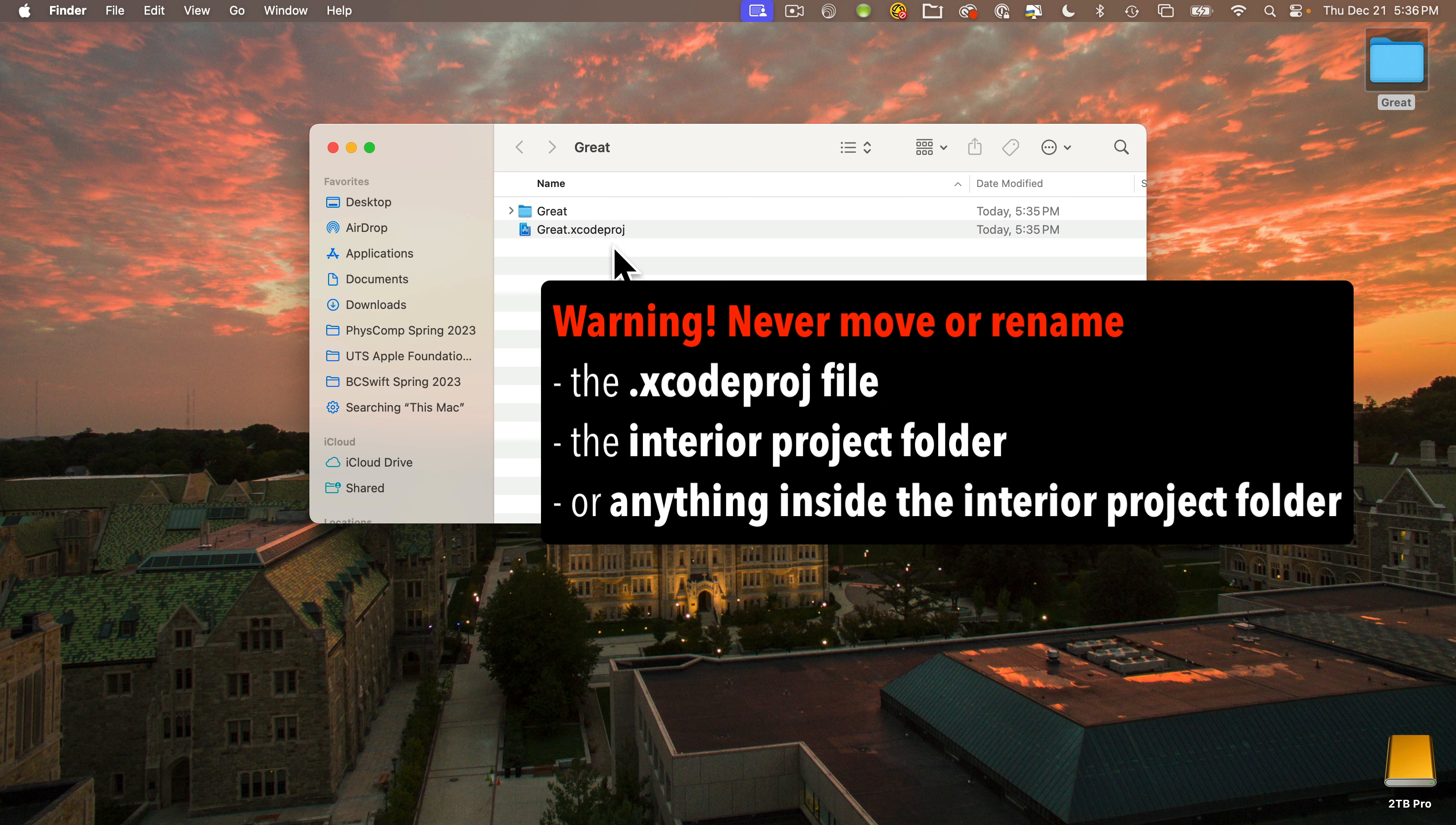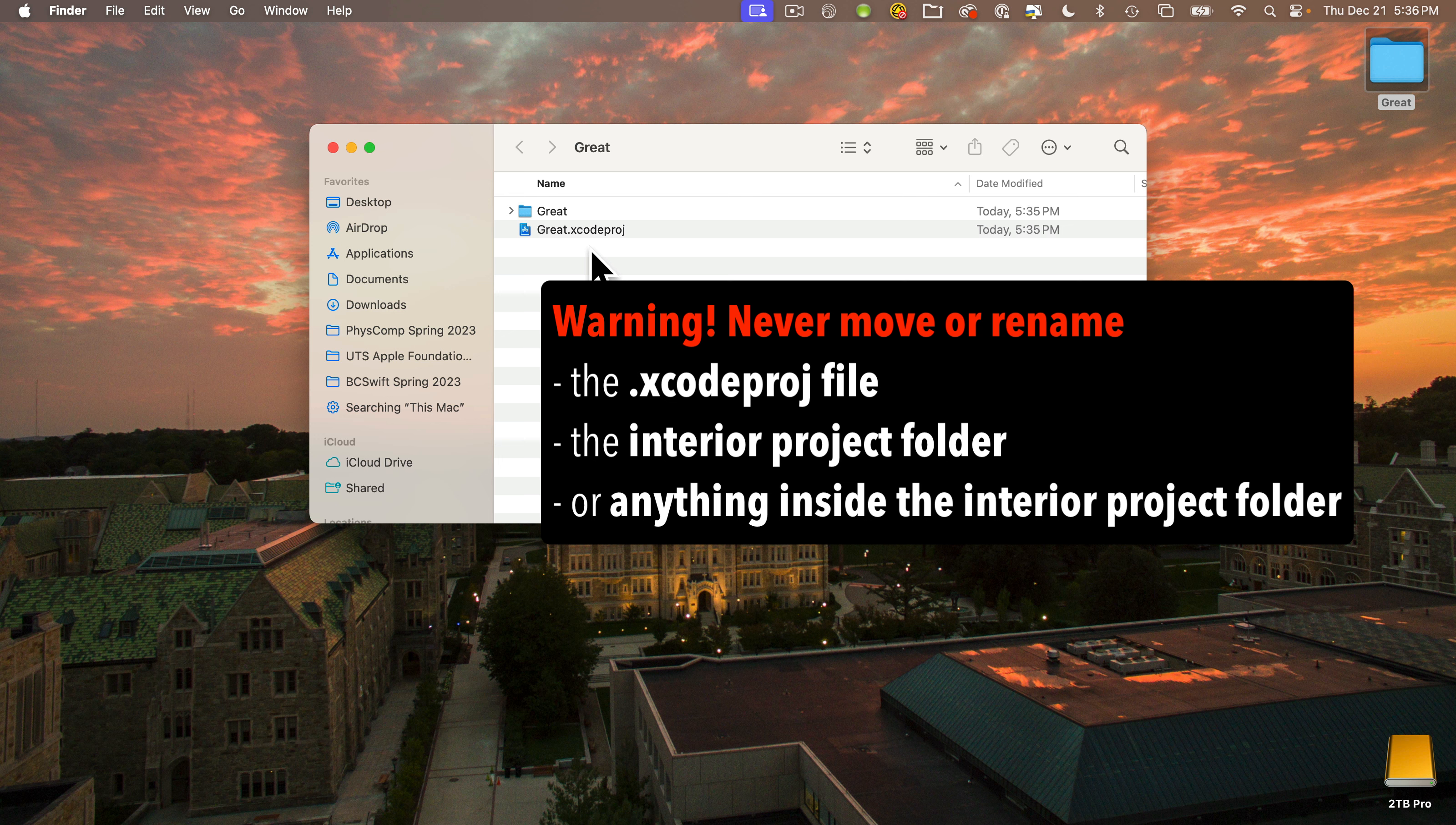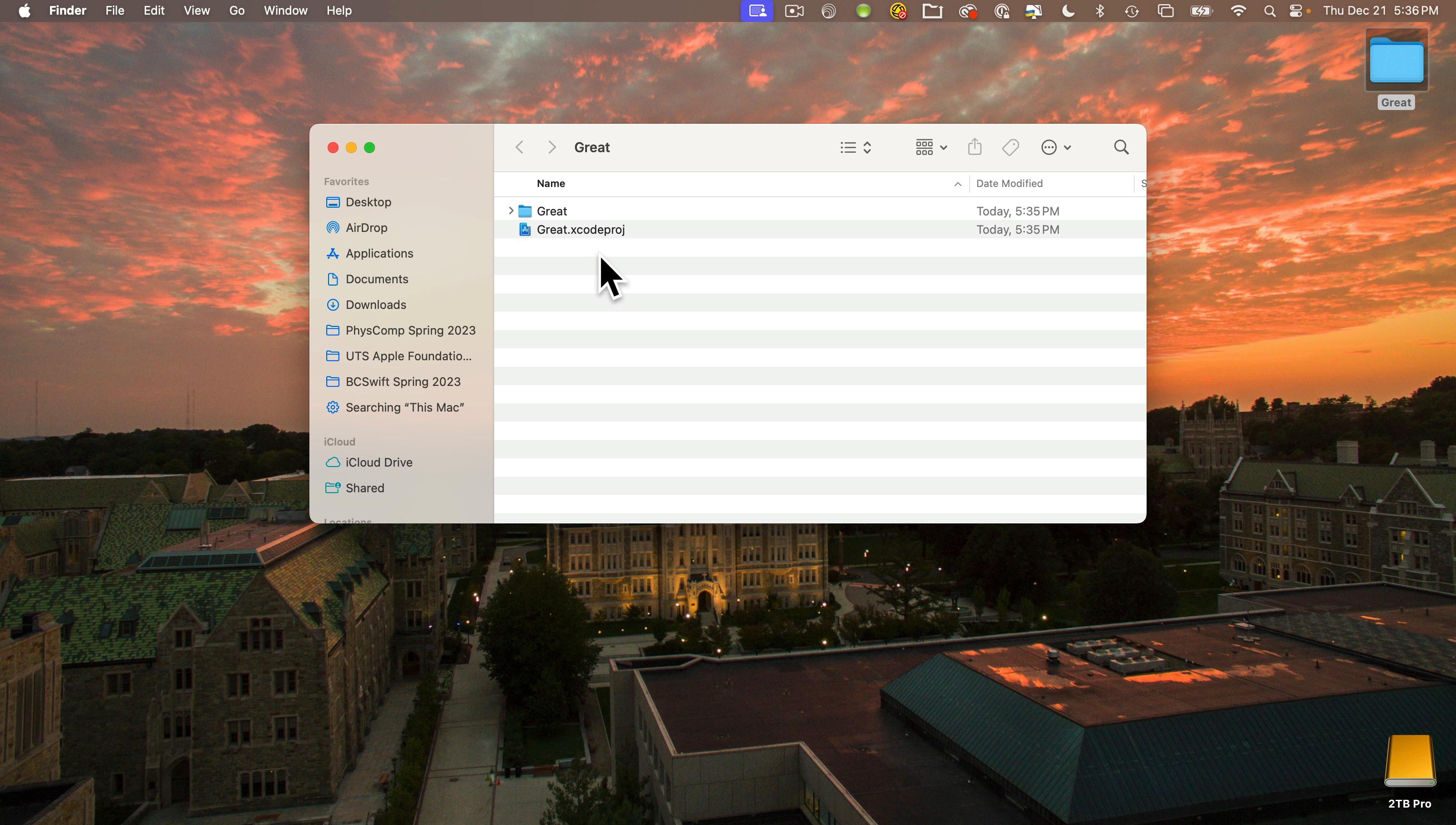The xcodeproj file is what we can open up if we want to return to a project after we've quit Xcode. Just double click xcodeproj and you'll resume the project where you left off. Now the important warning: never move or change the name of the xcodeproj file or the interior project folder or any of the files inside the interior project folder. If you move or rename this file, this folder, or anything inside of it, you're going to get some scary warnings and your project will stop working.